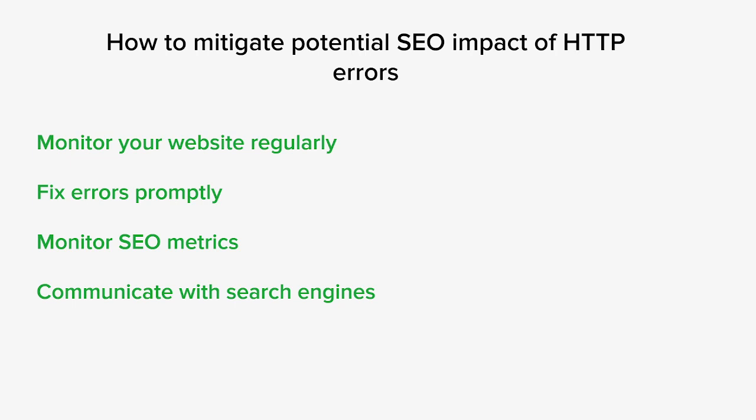It's important to note that occasional HTTP 500 errors may occur on websites and search engines understand that such issues do happen. What matters most is how promptly you address and resolve these errors to maintain a positive user experience and minimize any potential SEO impact.